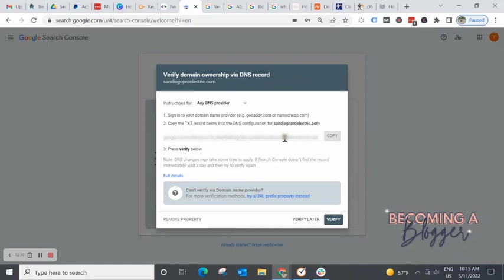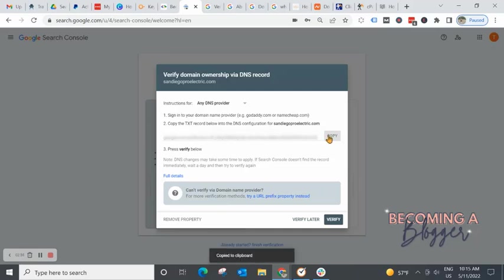Sounds crazy. Sounds complicated. Believe me, when I see this page, I just cringe. I hate it. I'm not tech savvy at all, but because I've done this before, I know the process and I've done it on several sites and it works every time. So we're going to take a deep breath and we're going to move forward. So we're just going to hit this copy button.